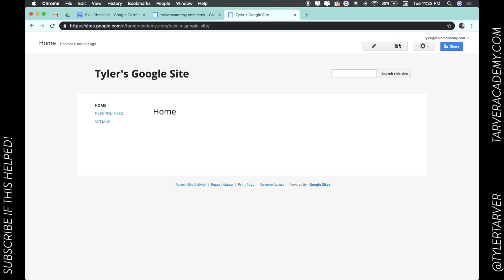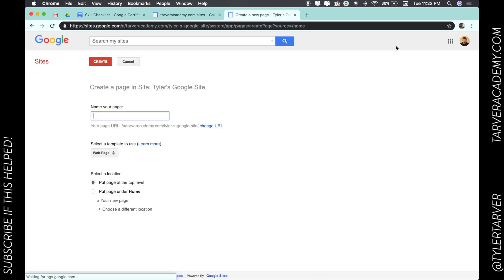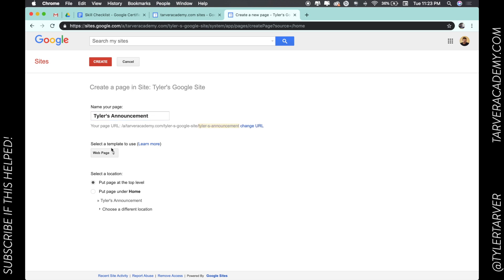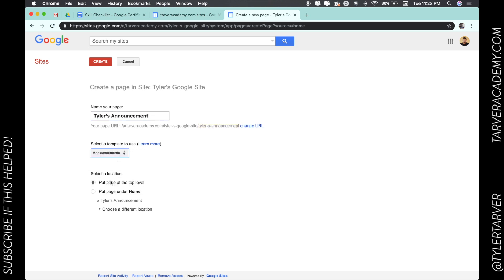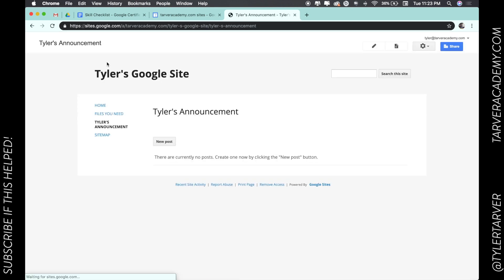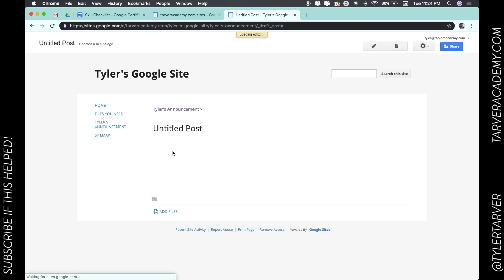to this right here - create a new page. Now once we're in here, I'm going to call this Tyler's announcements. And then right here is where I pick what type of template I want. I want to go with announcements and then hit create. Give that a second. Boom! Tyler's announcements. I can create a new post right here.